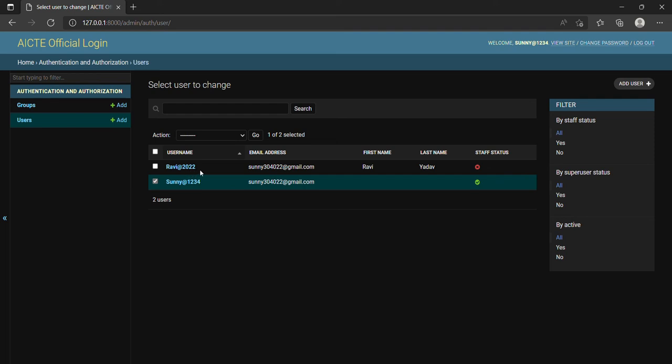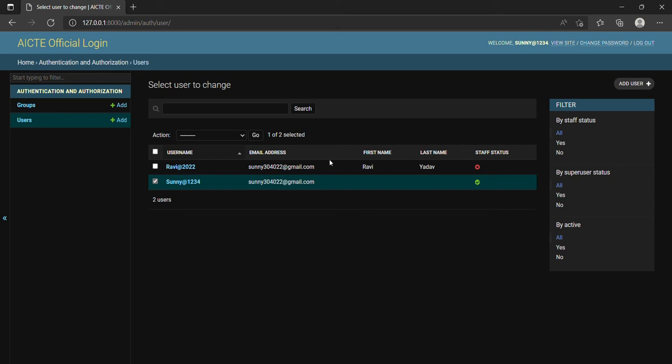But at the same time, there is another user, Ravi@2022, and here it shows his name Ravi Yadav. This user has not been successfully registered or authenticated and tries to get access of the staff login user interface. Here you can see the access is denied and it also shows that this user has tried to breach the security of this website.